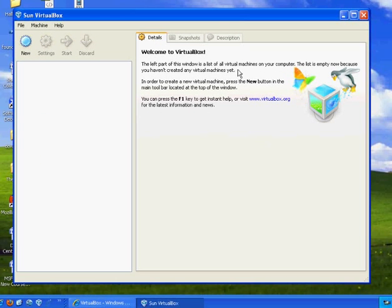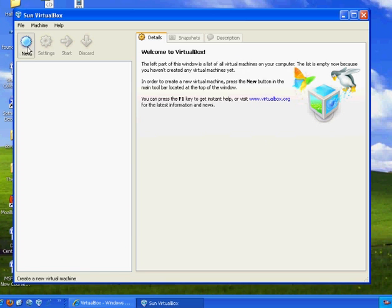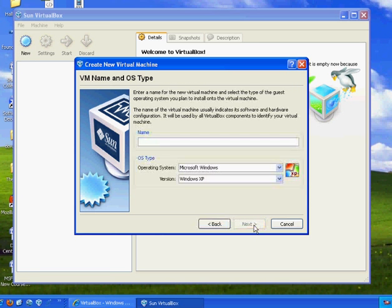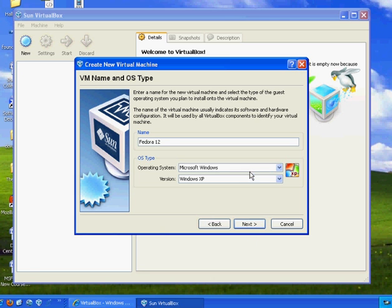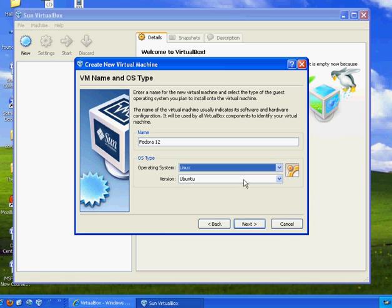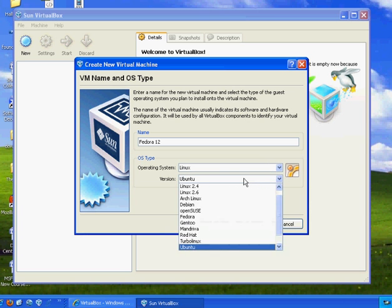And now what I'm going to do is I'm going to create a virtualbox to hold Fedora 12. So I'm going to click on New, and then I'll hit Next. And I'll give it a name. I'll say Fedora 12. And then I'll choose the operating system, Linux, and then I'll choose the version of Linux.